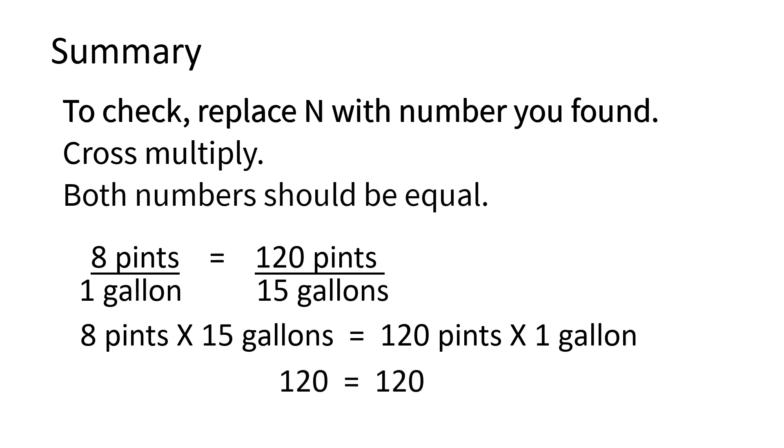Just practice using some labels. And you'll see, making ratios and doing cross-multiplication isn't that hard. That's it.